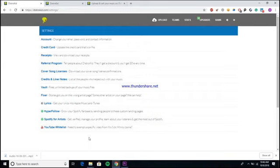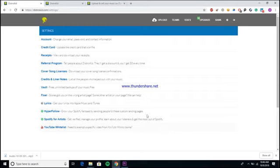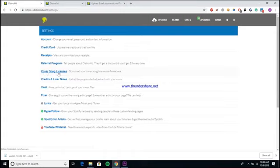They have this function called the HyperFollow function, which pretty much creates a link for you, and as soon as someone clicks on the link it automatically follows you on Spotify and automatically saves your song to their library, which is pretty cool. You can get your Spotify for Artists account created through DistroKid, and you also have the ability to whitelist certain songs from the YouTube money claims.